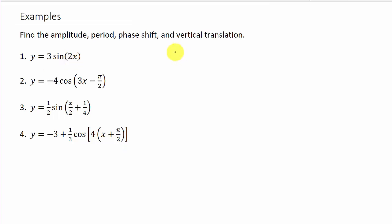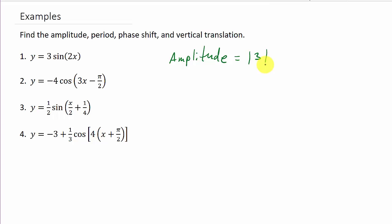The amplitude is equal to the absolute value of three, which is just positive three. So, there's the amplitude.